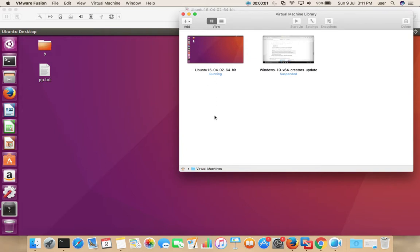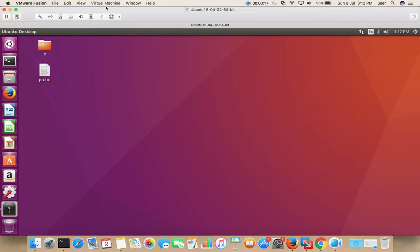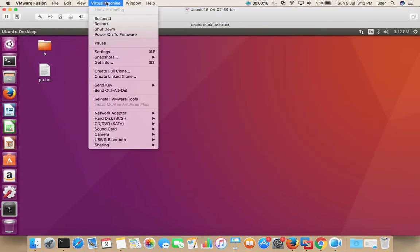This video shows how to uninstall VMware Tools. Go to VMware Fusion, then start a virtual machine — in this case, I am starting an Ubuntu virtual machine. Then go to Virtual Machine menu and select Reinstall VMware Tools.